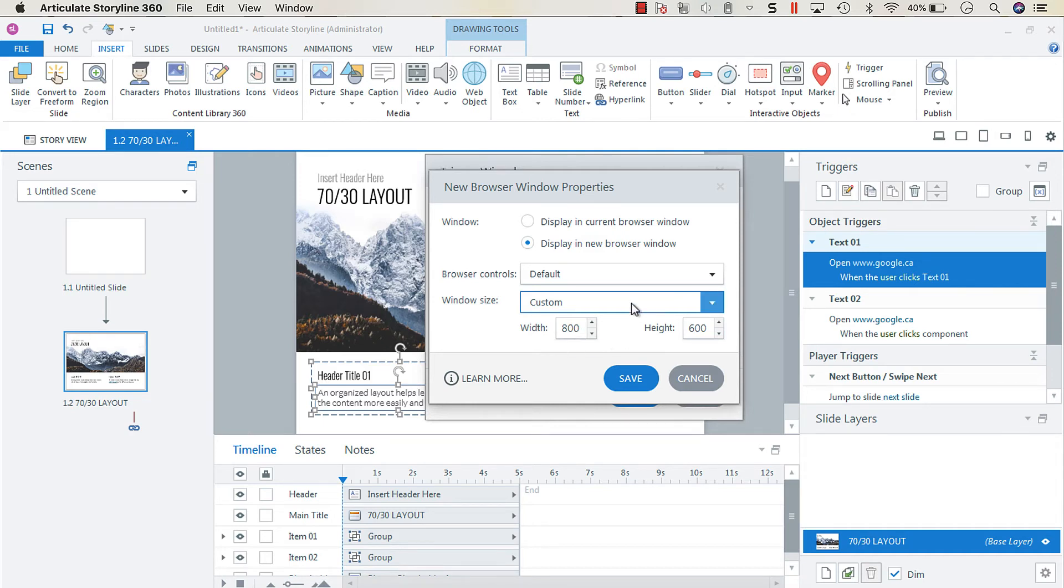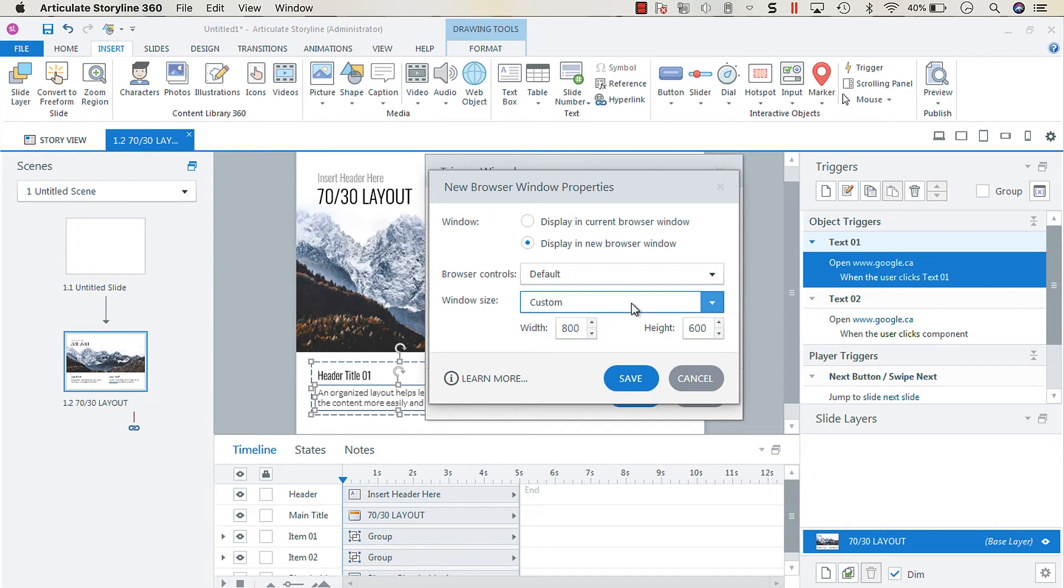Now I will say that something I recently learned that's not going to be important when Internet Explorer 11 finally makes its way out. But what I discovered with one client in their LMS, I could also replicate it on ScormCloud.